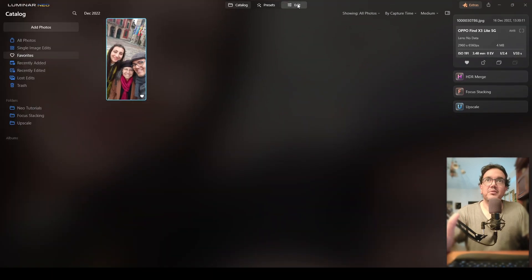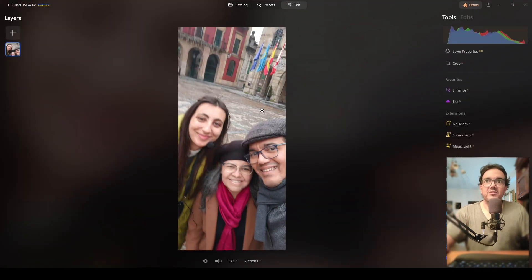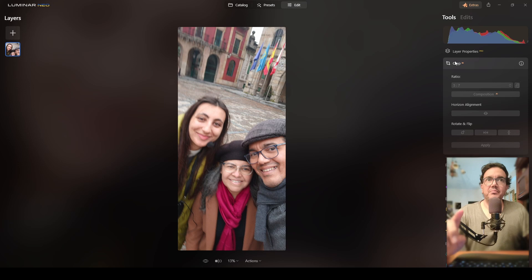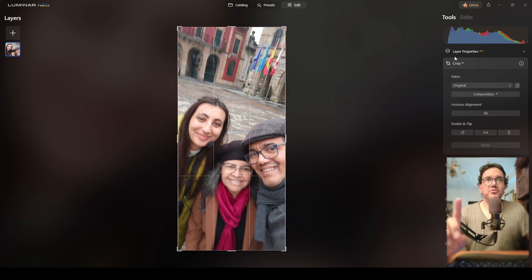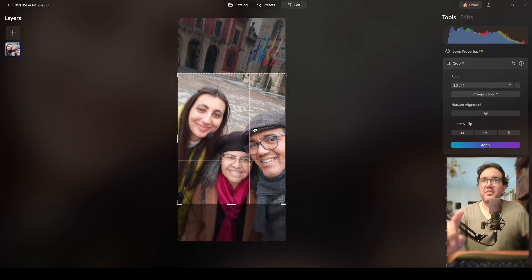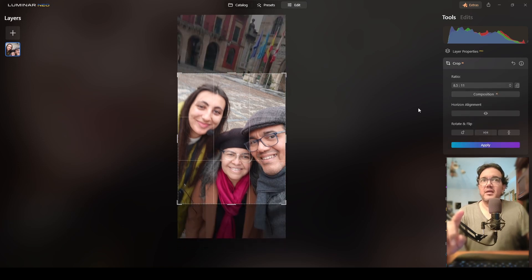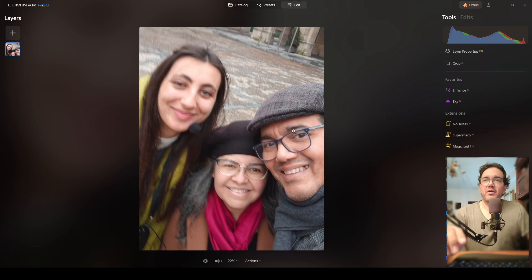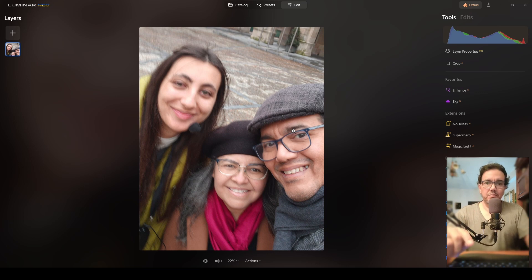The only thing I will do here before applying the Super Sharp AI tool is crop this photograph. I'll switch to crop and use this aspect ratio — yes, I think it's okay like this — and then I'll click Apply. I'm fine with the crop. Now it's time to use the Super Sharp AI tool.